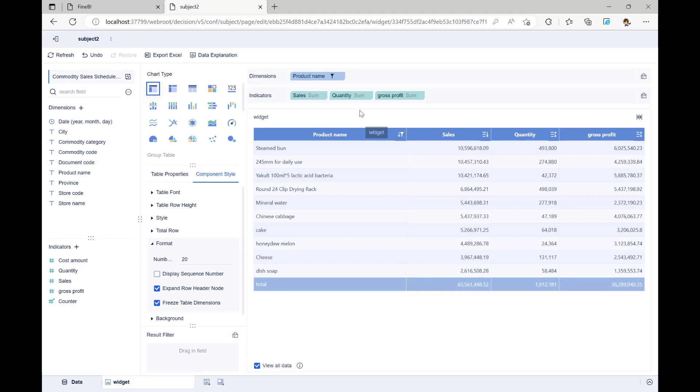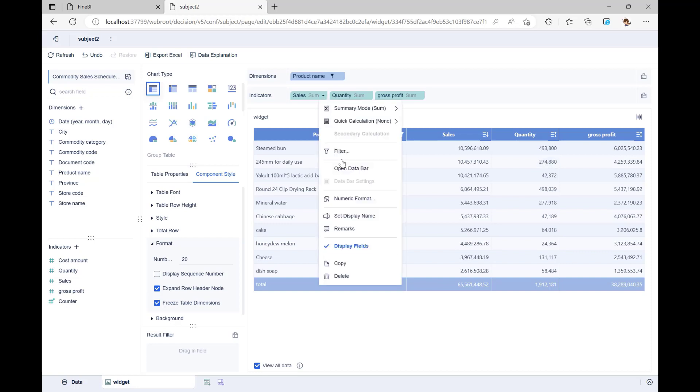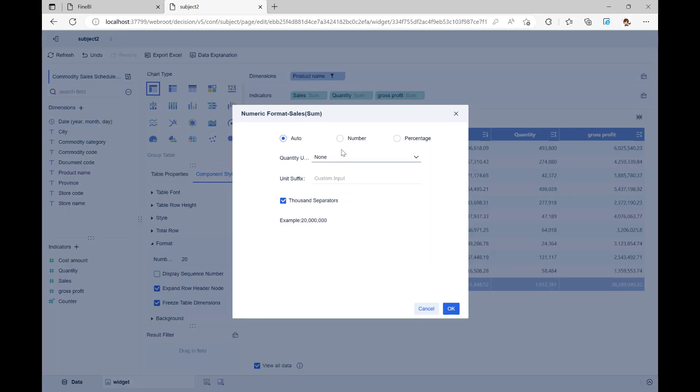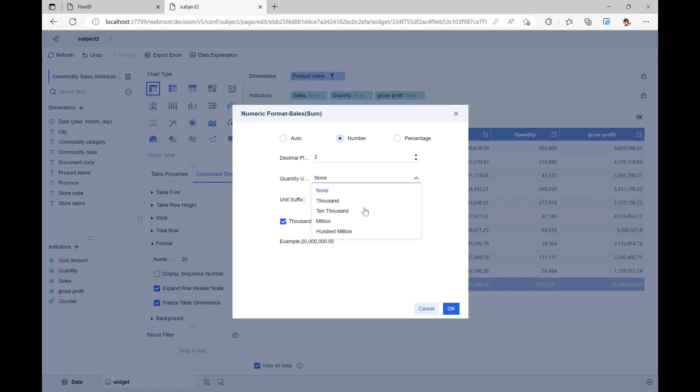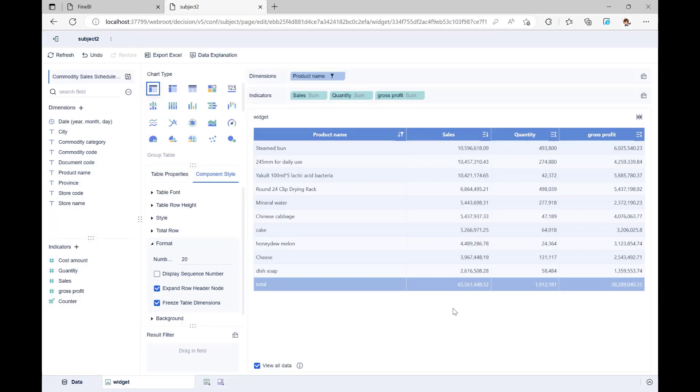Now we see that the values for sales and gross profit are quite large and hard to read at a glance. So we can click on sales to drop down and find the numeric format. Then change the quantity unit for sales to 10,000, keeping two decimal places. The gross profit is the same way.